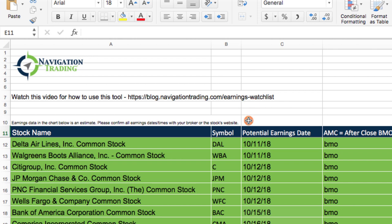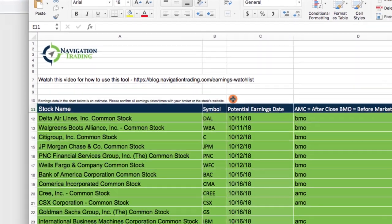Next, we made a small note here that earnings data in the chart below is an estimate. Please confirm all earnings dates and times with your broker or the stock's website. The data source that we're using for this information is coming from the NASDAQ exchange. We can't guarantee that the information is accurate, so just make sure you confirm with your broker or the company's website before you place any trade around a particular stock.